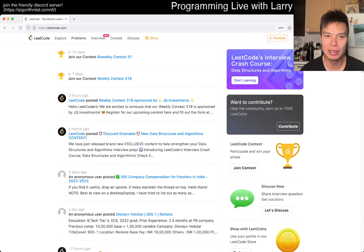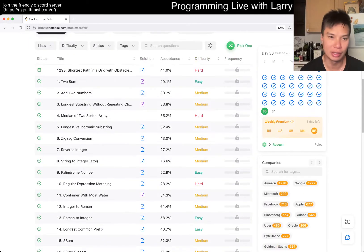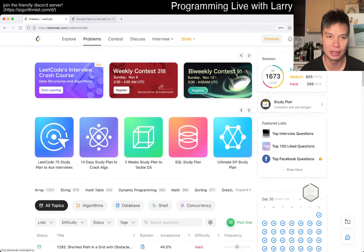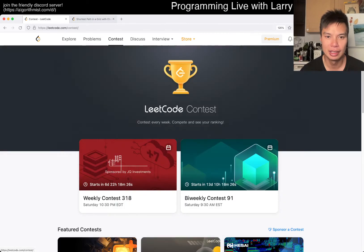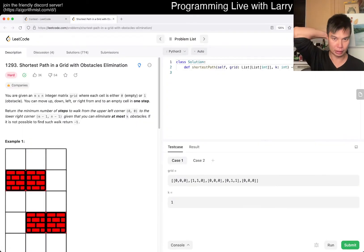Hey, hey everybody, this is Larry. This is day 30, almost Halloween and almost the end of the month of the Liko Day Challenge. Hit the like button, hit the subscribe button, join me on Discord.